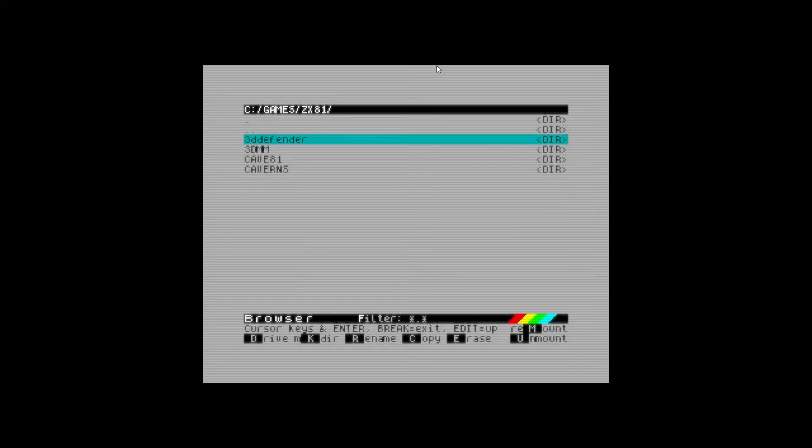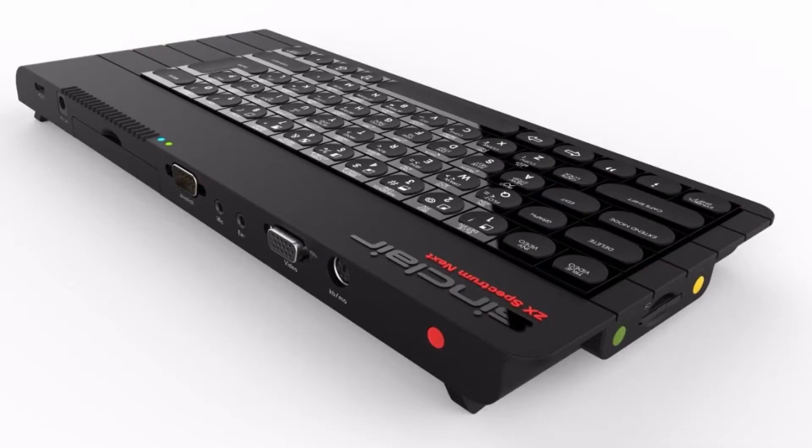Having failed to get my ZX81Caverns.p program to work on the Spectrum Next emulator, my next move was to see if I could migrate the Z80 I'd written to run as a Next.nex file. There are a few reasons for porting Caverns to the Next.